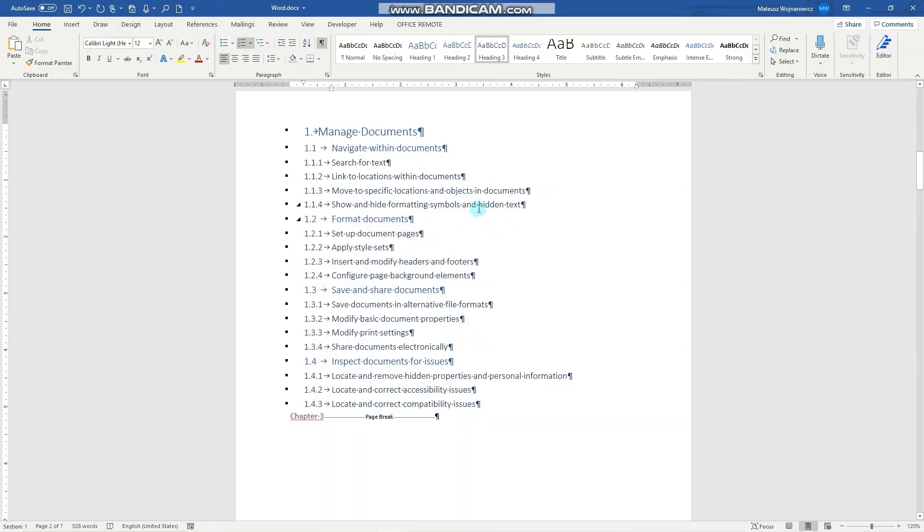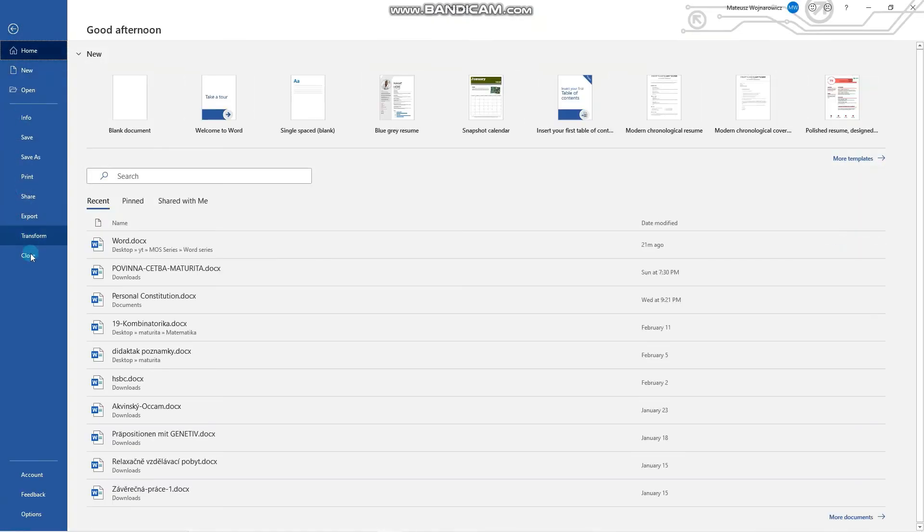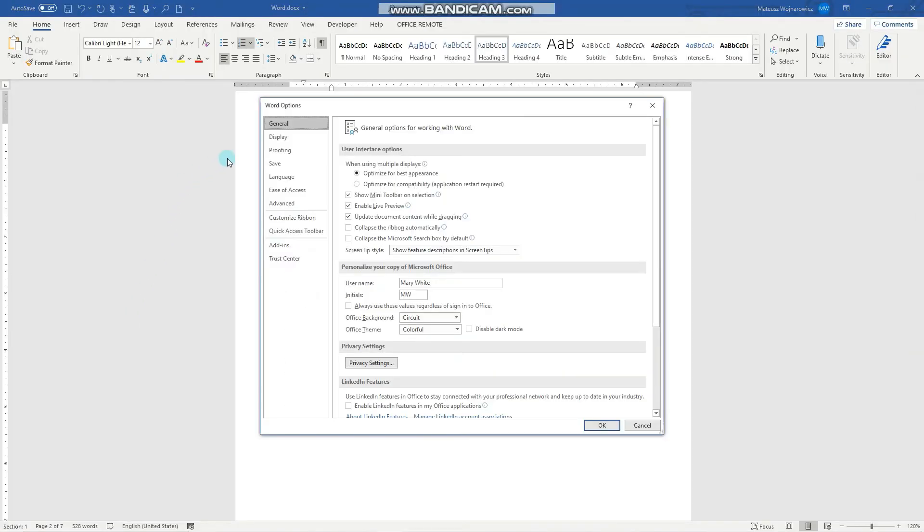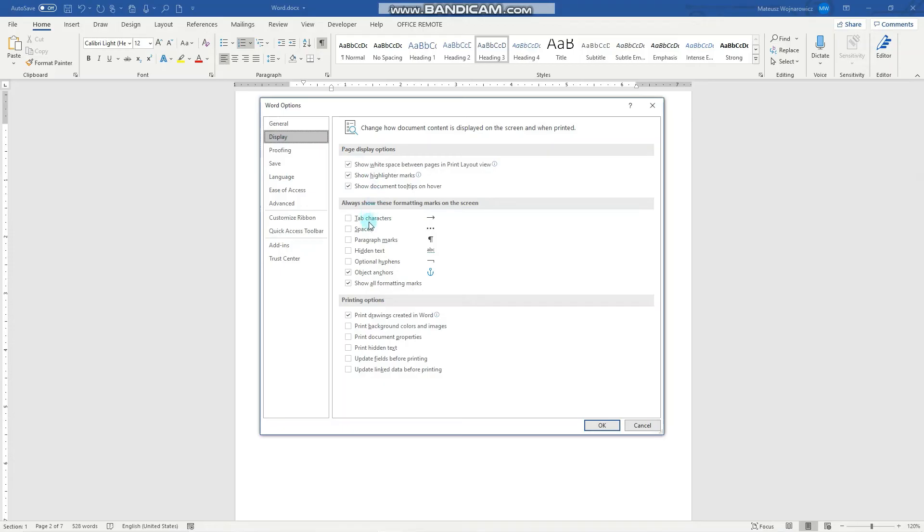And also, you're perhaps wondering how we can show the hidden text. We don't have any in this document, but let's look into it. In order to make it work for the hidden text, we go to File, Options, Display, and click to display hidden text.